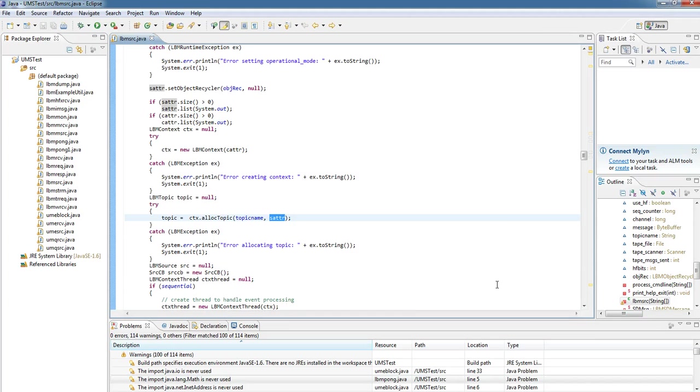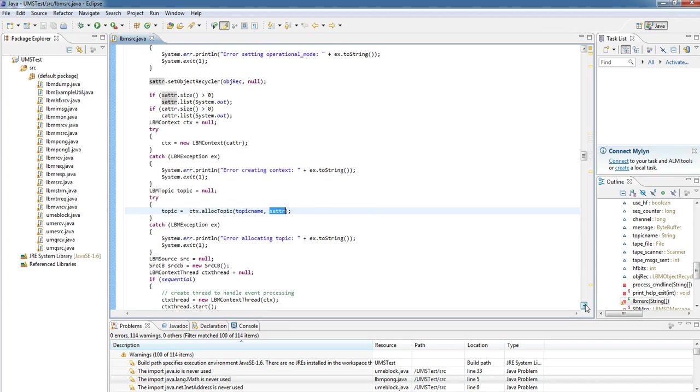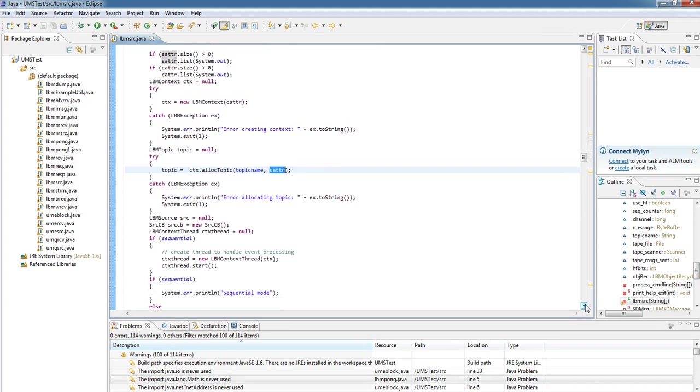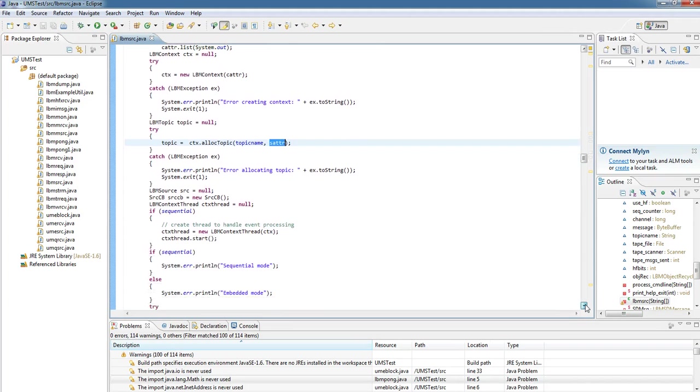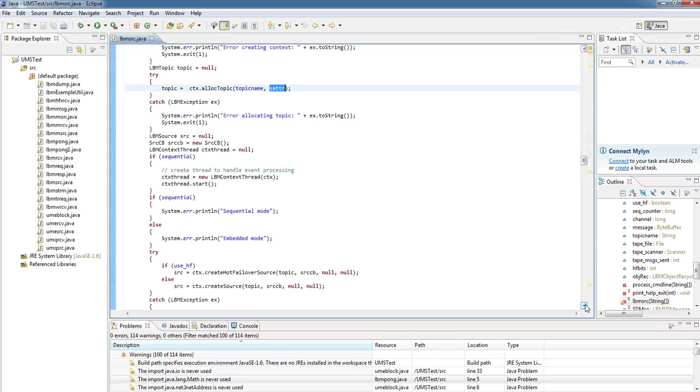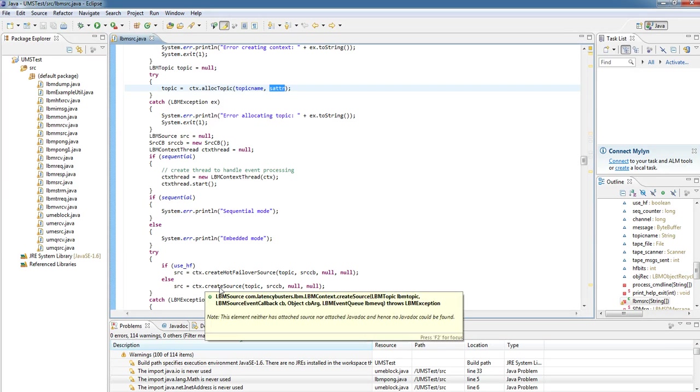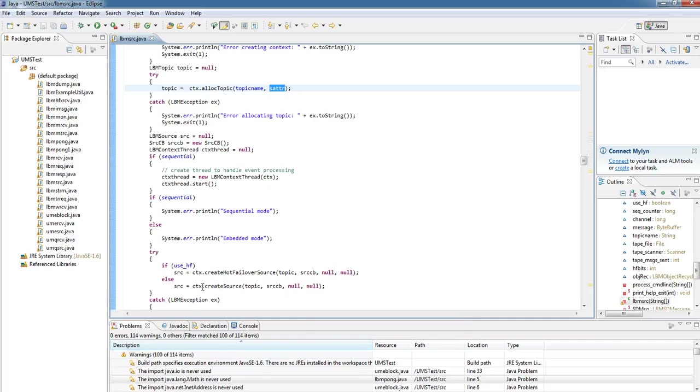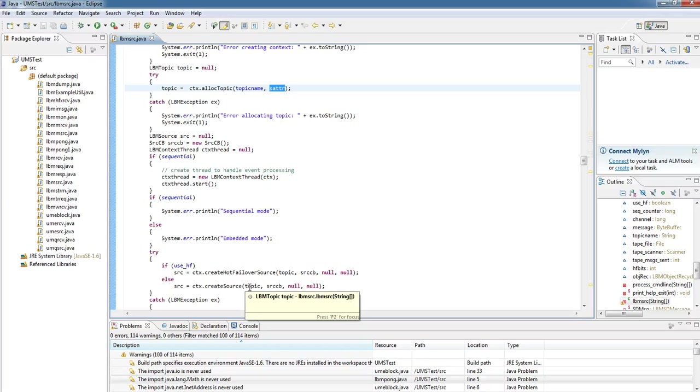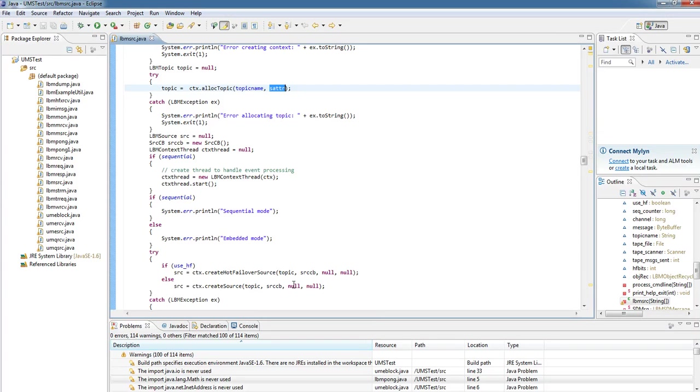And again, to set up the source, if I scroll down slightly further, we can see that we're calling the createSource function on the context object. We're going to pass in our newly created topic, and our source callback, which we'll talk about now. In this case, we've got no callback object and no event queue, so we leave those as null.